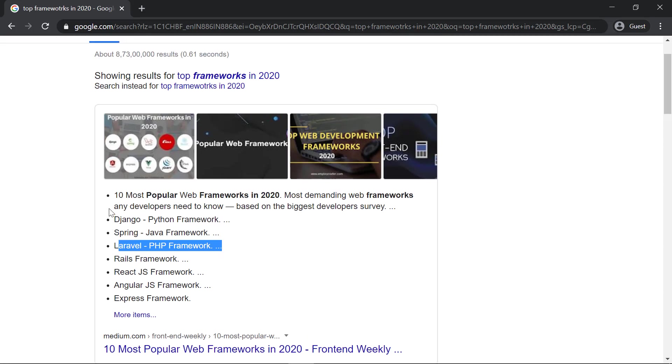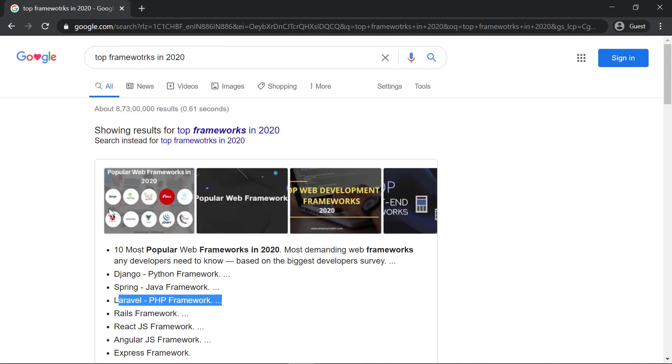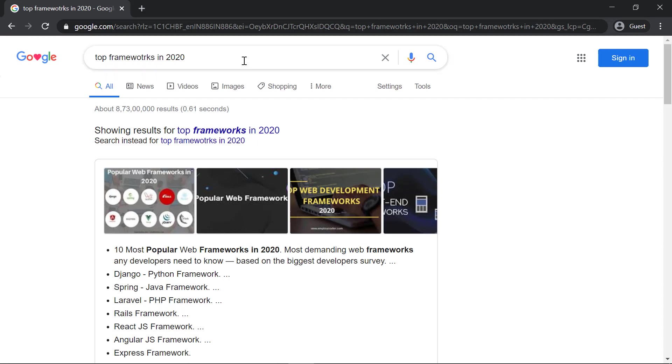Another reason is if you go to Google Trends, you can find Laravel's popularity in Google searches. You can explore more; I'll not go into depth right now. That's all about the reasons why you should use Laravel.